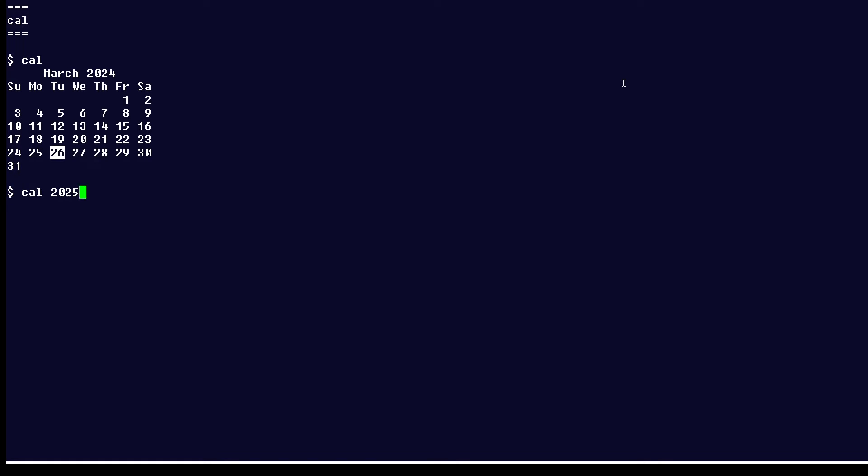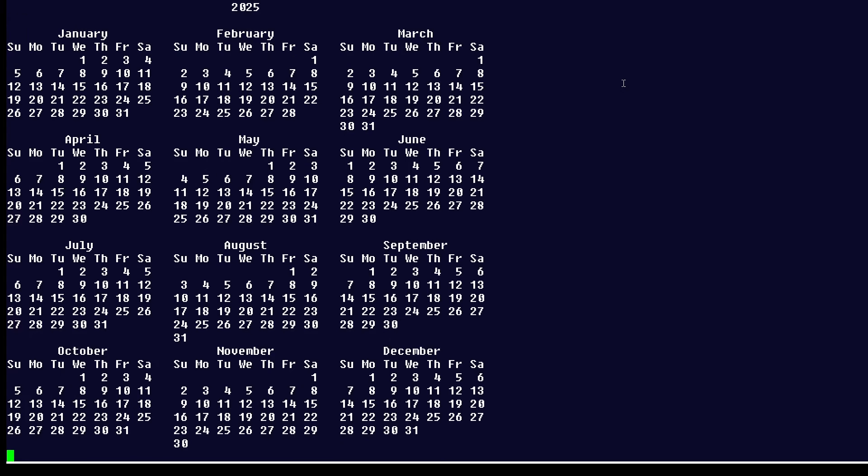Now, you can also display an entire year, so let's look at all of 2025 like this, and you can see it shows every month and all the days, and that's a pretty nice-looking calendar.